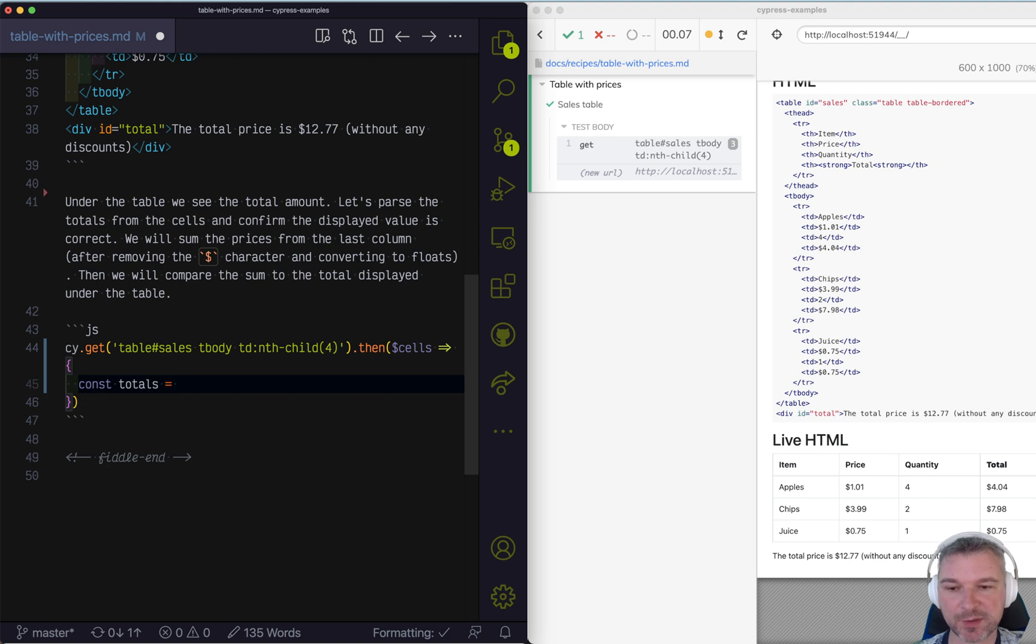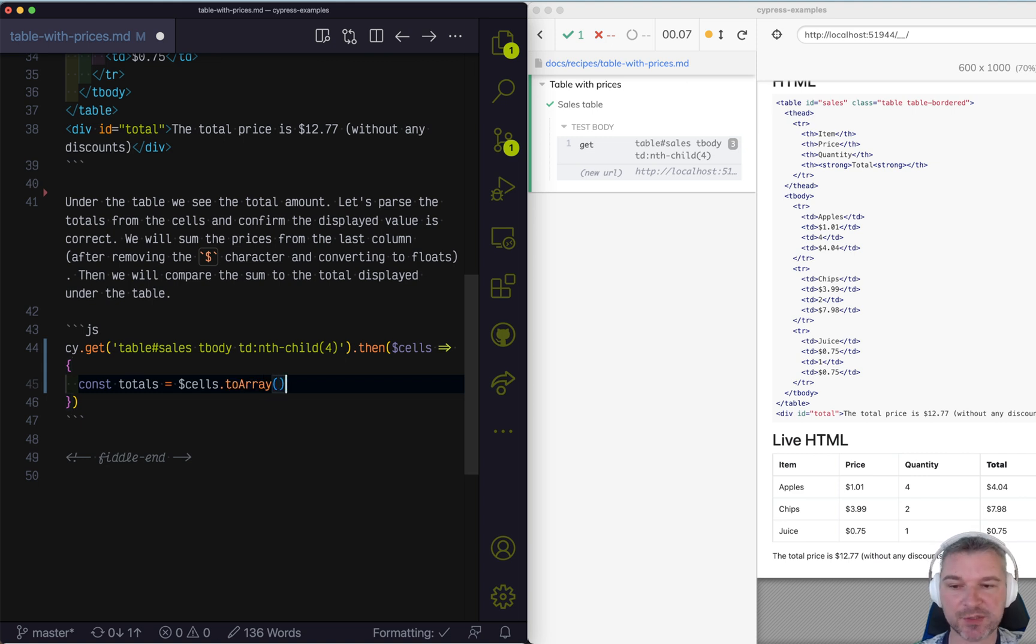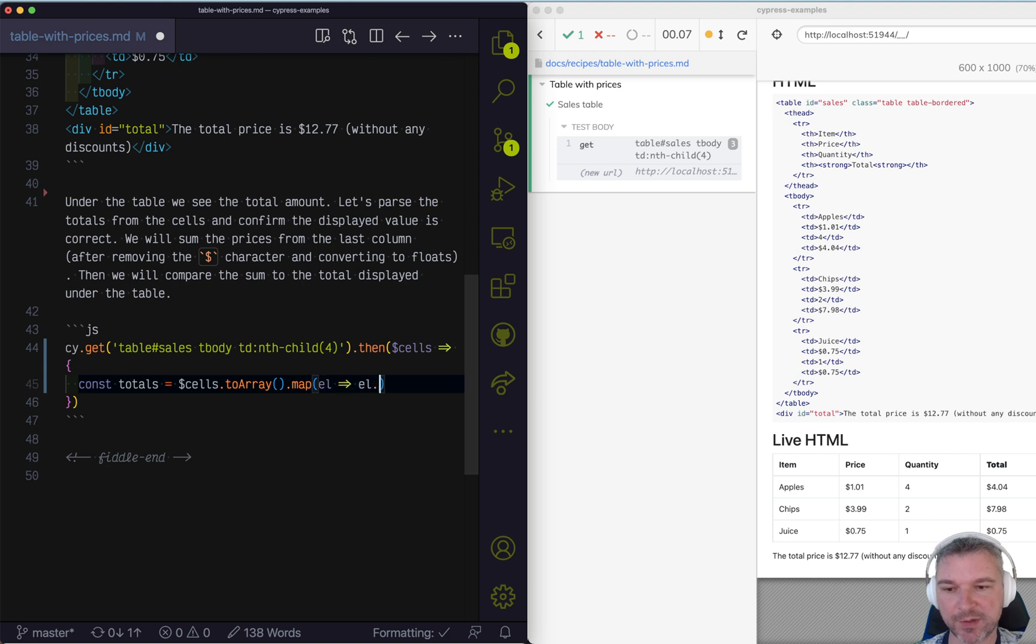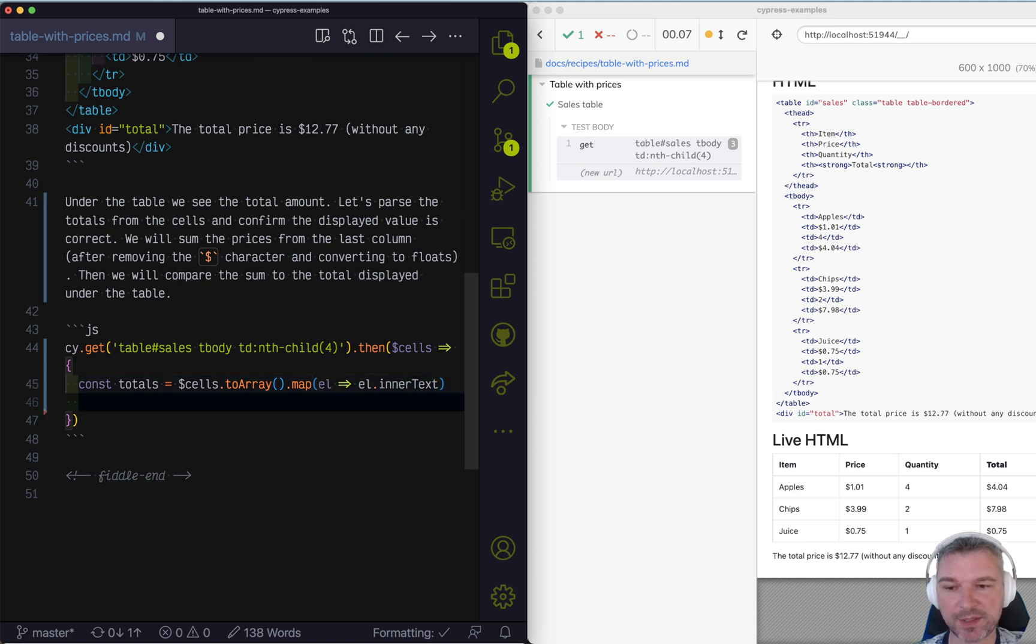This is a jQuery object. So the first thing I'm going to do is convert it to an array from jQuery object. Now it's just elements. And now I can map each element and grab just its inner text. And once I have an array of text,